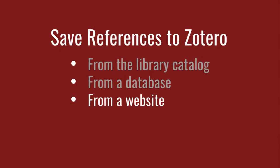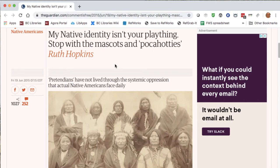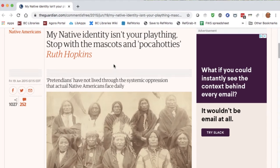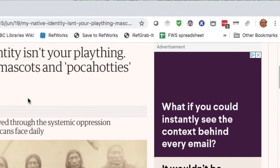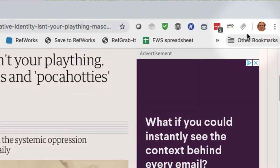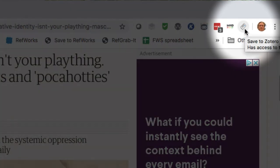Zotero also allows you to save reference information from websites, as long as the website is formatted according to standards. As in our catalog and the databases, click on the article you want and click the Zotero icon. In this case, it's a rolled-up newspaper. It's that easy.